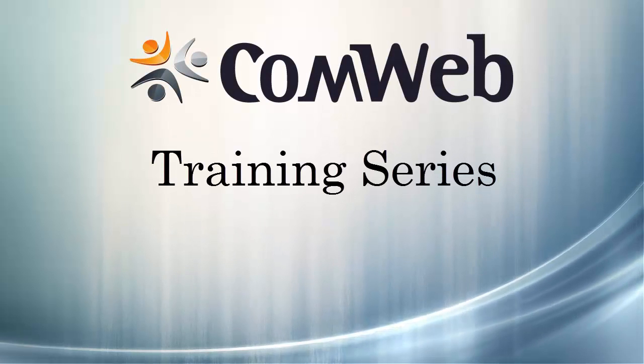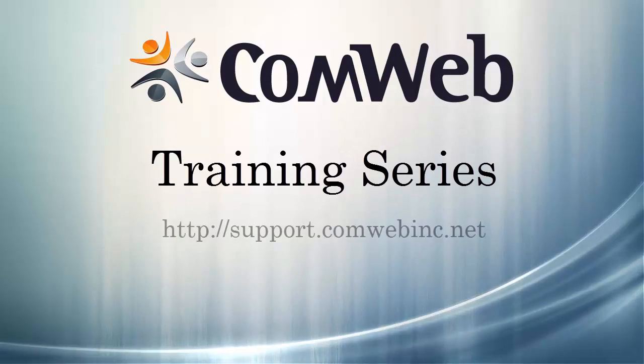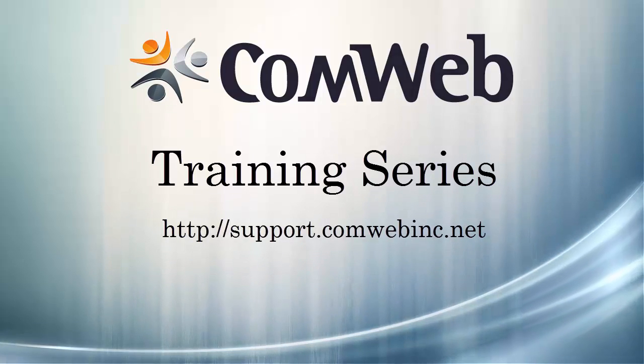Thanks for watching. For more help, visit our support site at support.comwebinc.net.